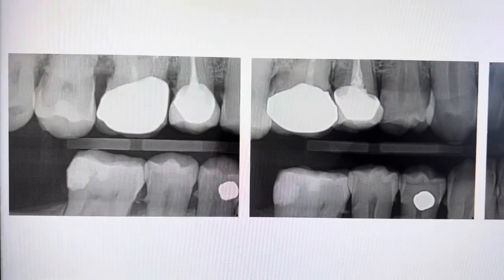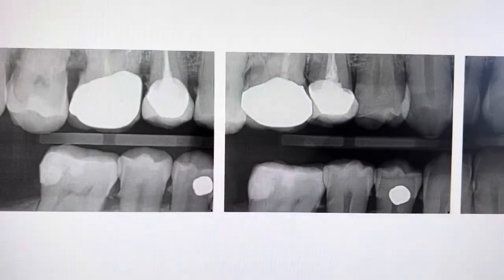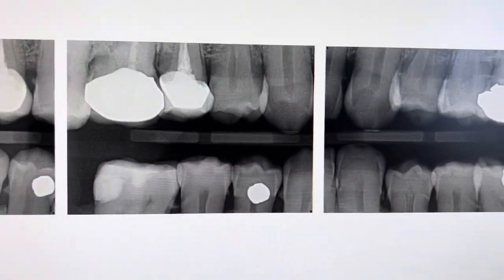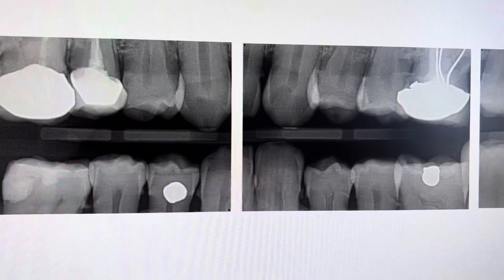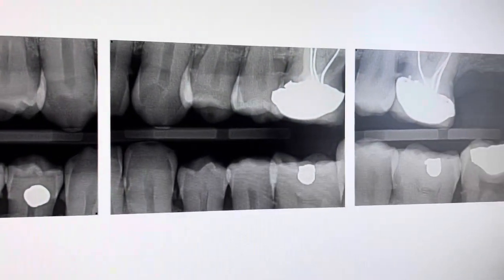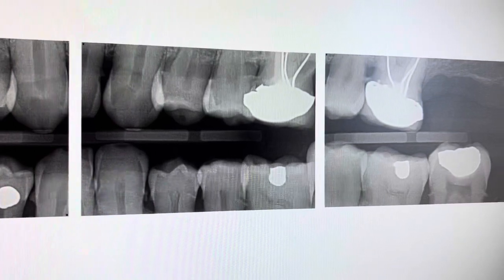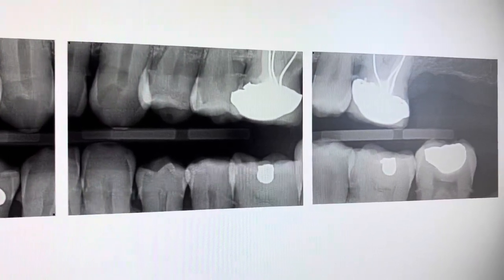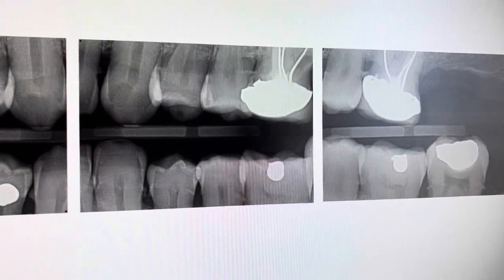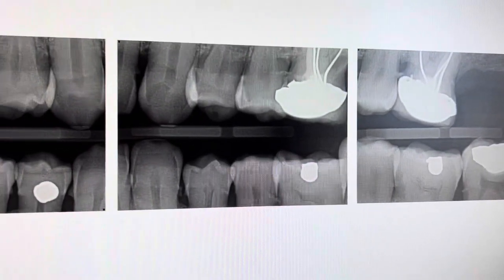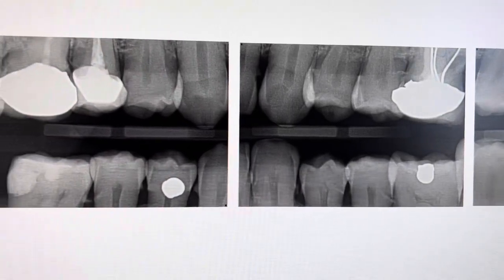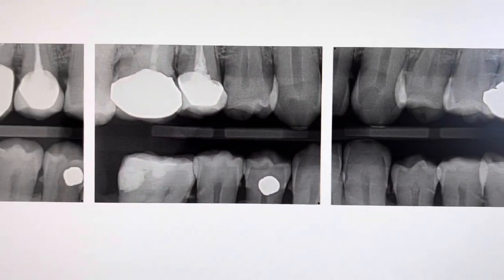This was the set of bite wings that the student did end up taking in the clinic session to supplement the panoramic. As you can see, there's a lot of overlapped contacts, which in part is going to make this non-diagnostic. Another reason why these images are deemed non-diagnostic is due to the lack of bone level that the horizontal bite wings provided for these images.